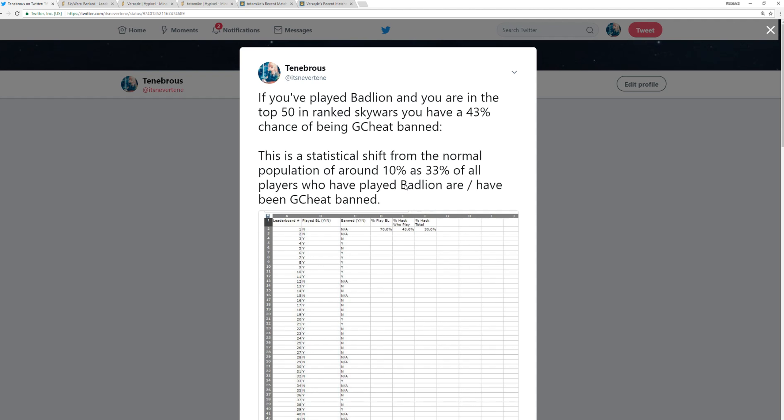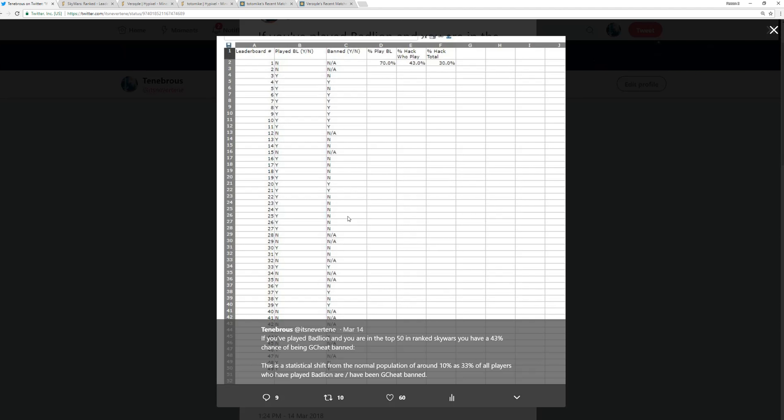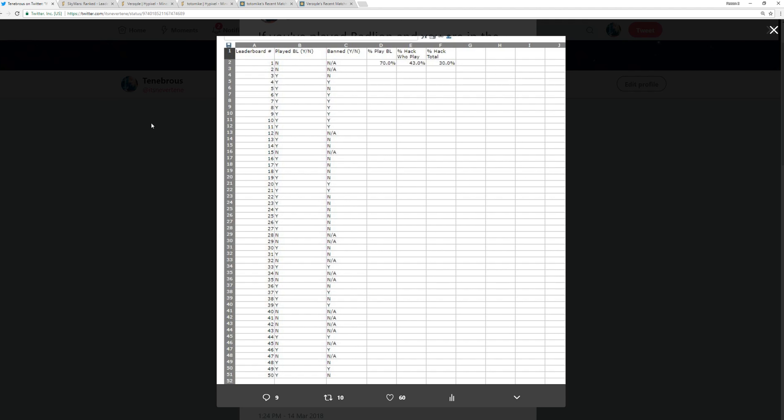So you're basically I think 10% more likely to be cheat client banned or have a cheat client ban if you're in the top 50 of Ranked Skywars. And that's actually very significant because that's a, as I said previously, a deviation from the norm of the population. And the percentage that have hacked in total is around 30%, which matches up pretty nicely with the average bans that Badlion has in terms of its player base.